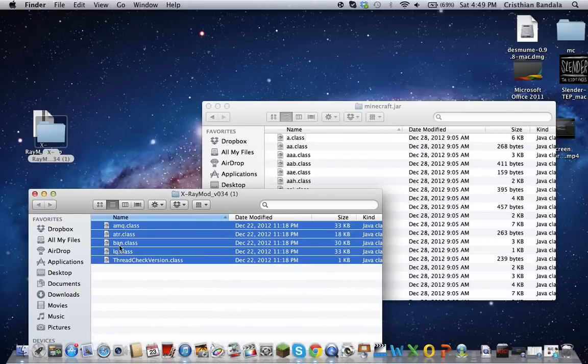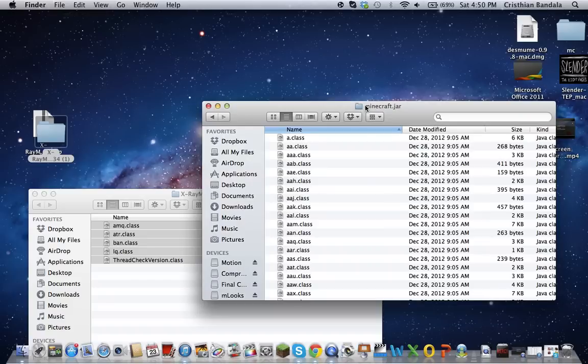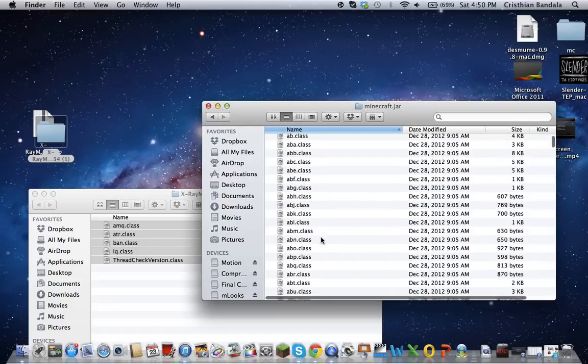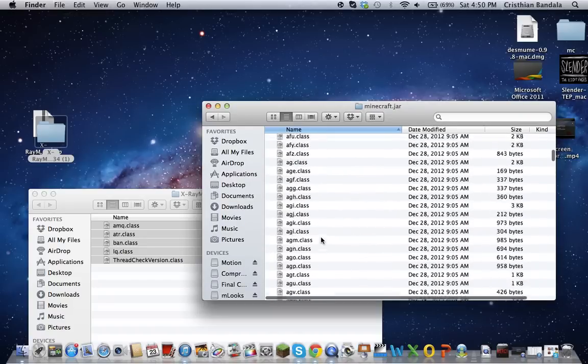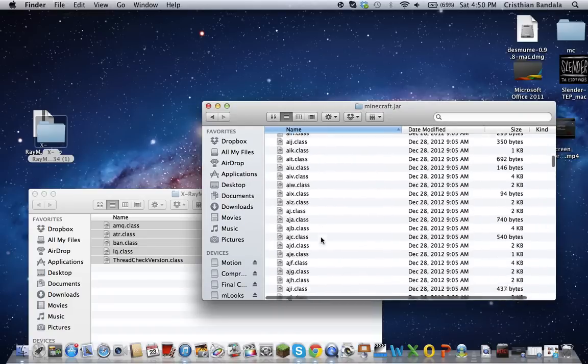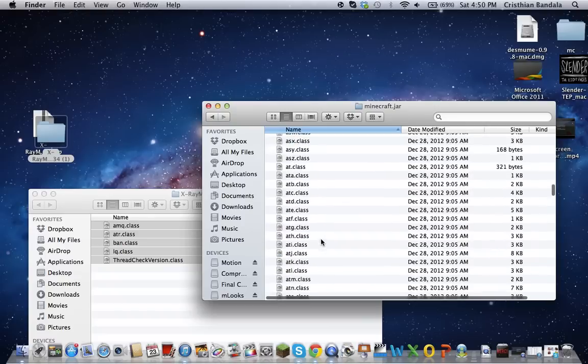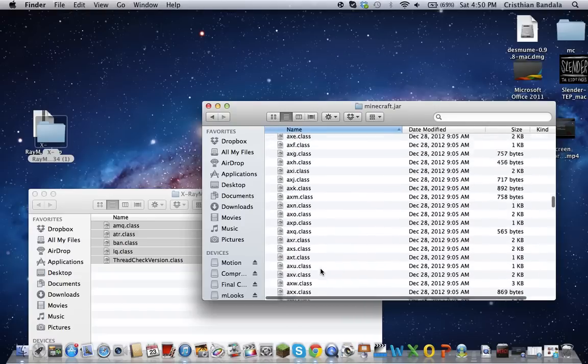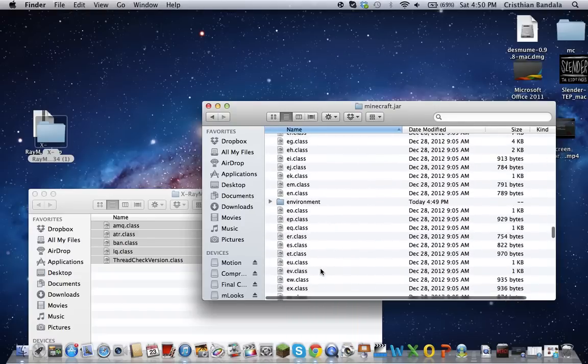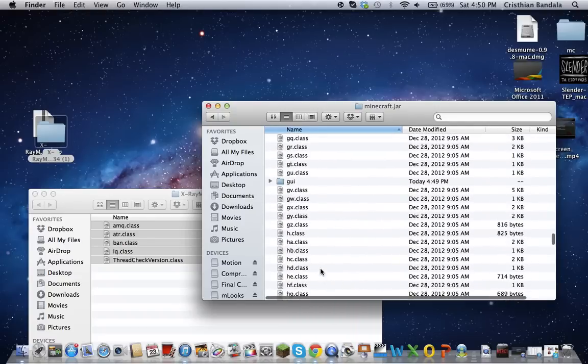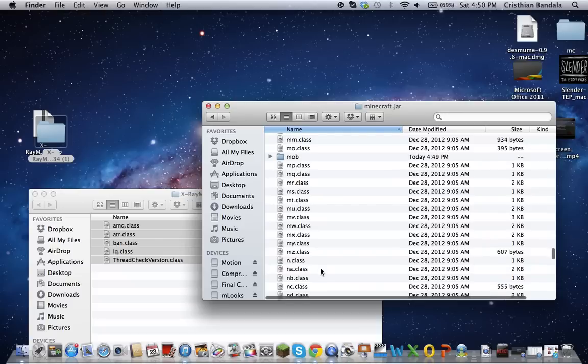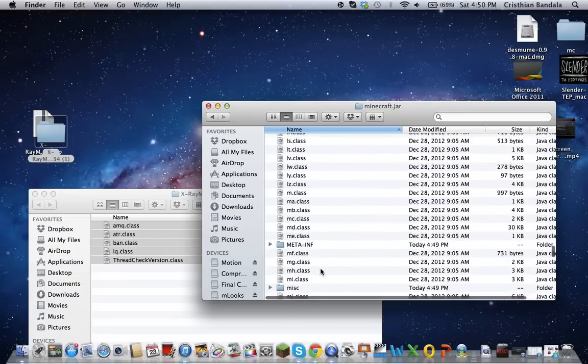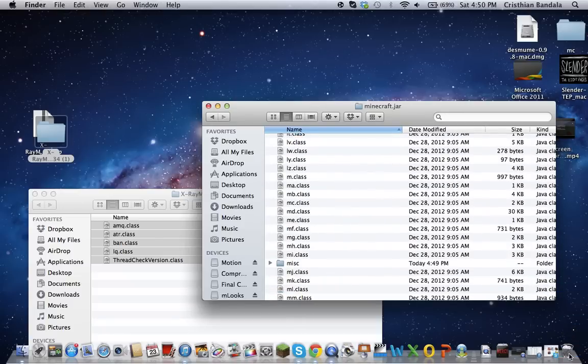Bring the X-ray mod file out. Hold on, I got to do something first. There's a file you got to delete after or before you install the mod. It's called the meta file. There we go. You're going to need to delete that file.